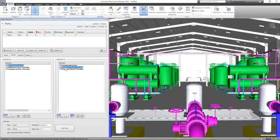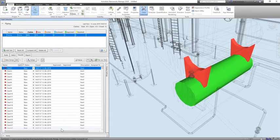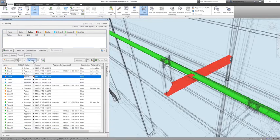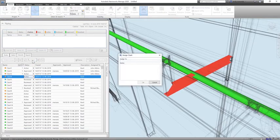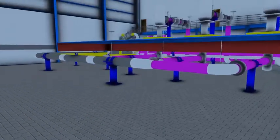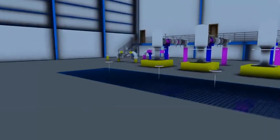Utilizing a federated Navisworks model, the project team can collaborate to detect and manage clashes between the pipework and supporting steelwork, as well as the remaining structure and services.